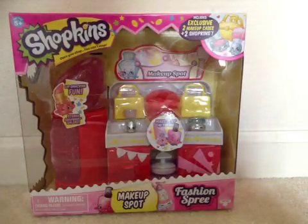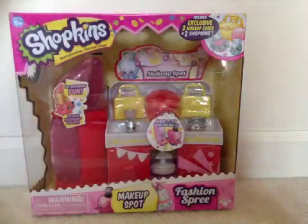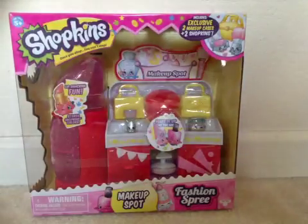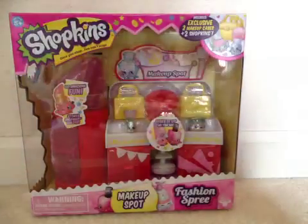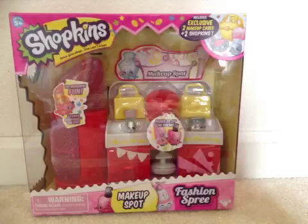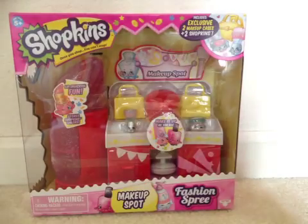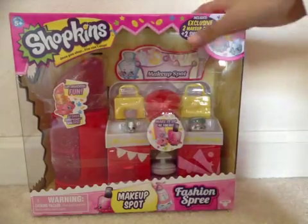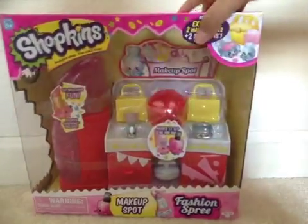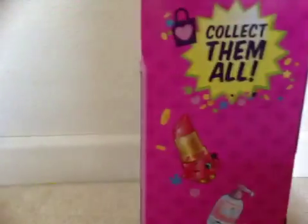Hi Panda fans! It's Oliver Voo and today I'm going to open this Shopkins Season 3 Makeup Spot playset by Fashion Spree, the new collection.